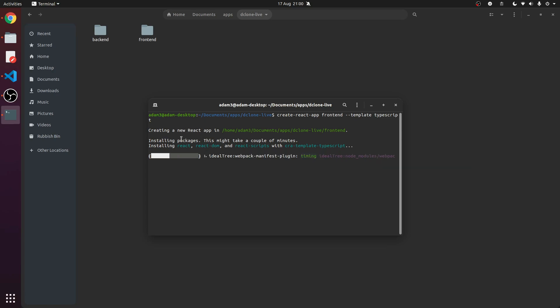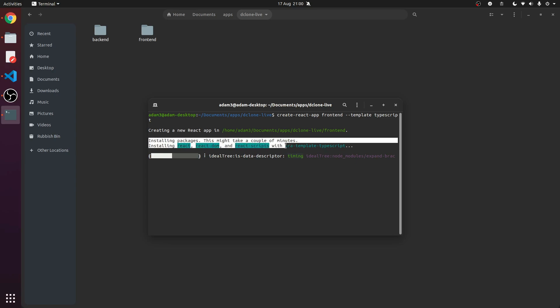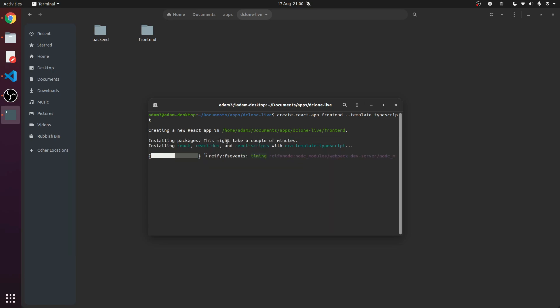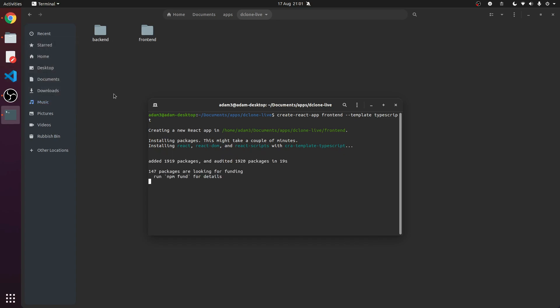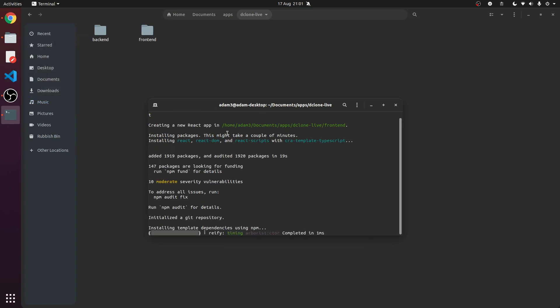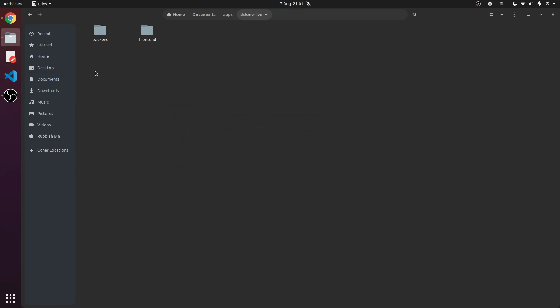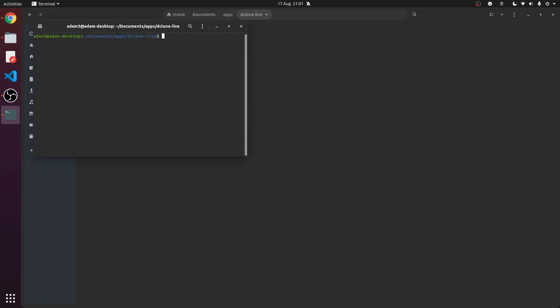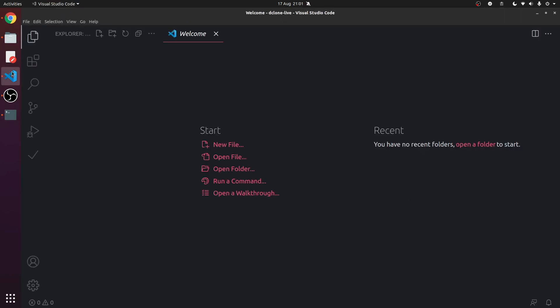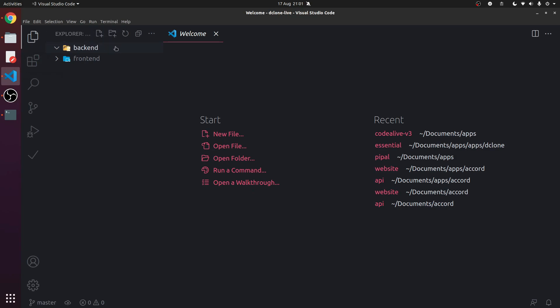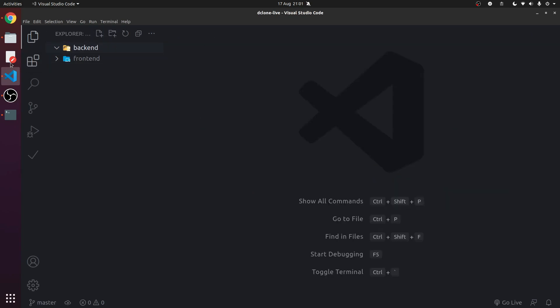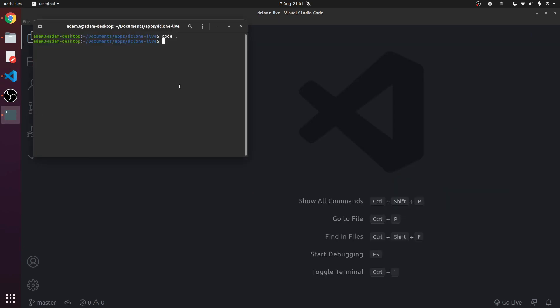So what this will do is it will install packages. This might take a couple of minutes. I did have to re-record this so I did have VS Code open. Make sure you have VS Code installed if you don't already. We're going straight into it from this series. You can get VS Code at code.visualstudio.com and nodejs.org to get Node.js.